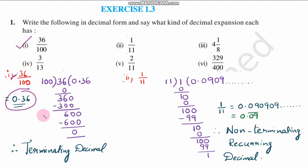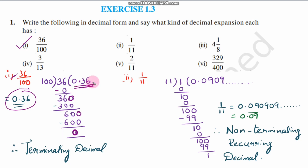So the answer is 0.36. Dividing: 100 times 0 is 0; 36 minus 0 is 36. Place the decimal point, then 10 times 3 is 300; 360 minus 300 is 60. Then 10 times 6 is 600; 600 minus 600 is 0 — the remainder is 0, so we get the exact value 0.36. This is a terminating decimal expansion.